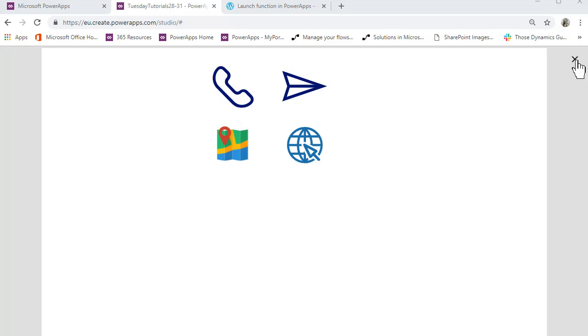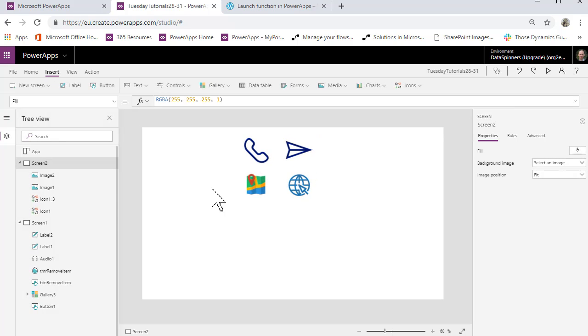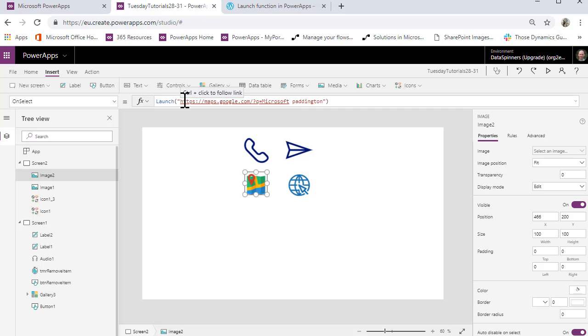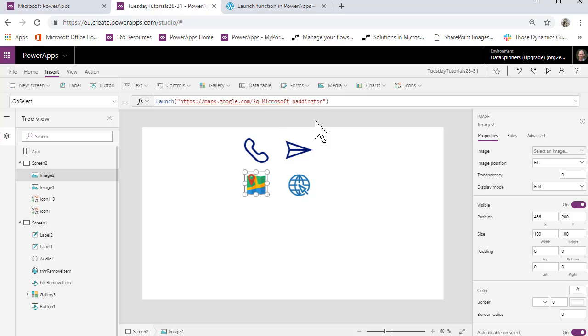On the second one we'll move back and look at the maps. On this one we've got launch and then here's the URL there. I'll put that in the notes and what you do is put equals Q equals and I put Microsoft Paddington here.